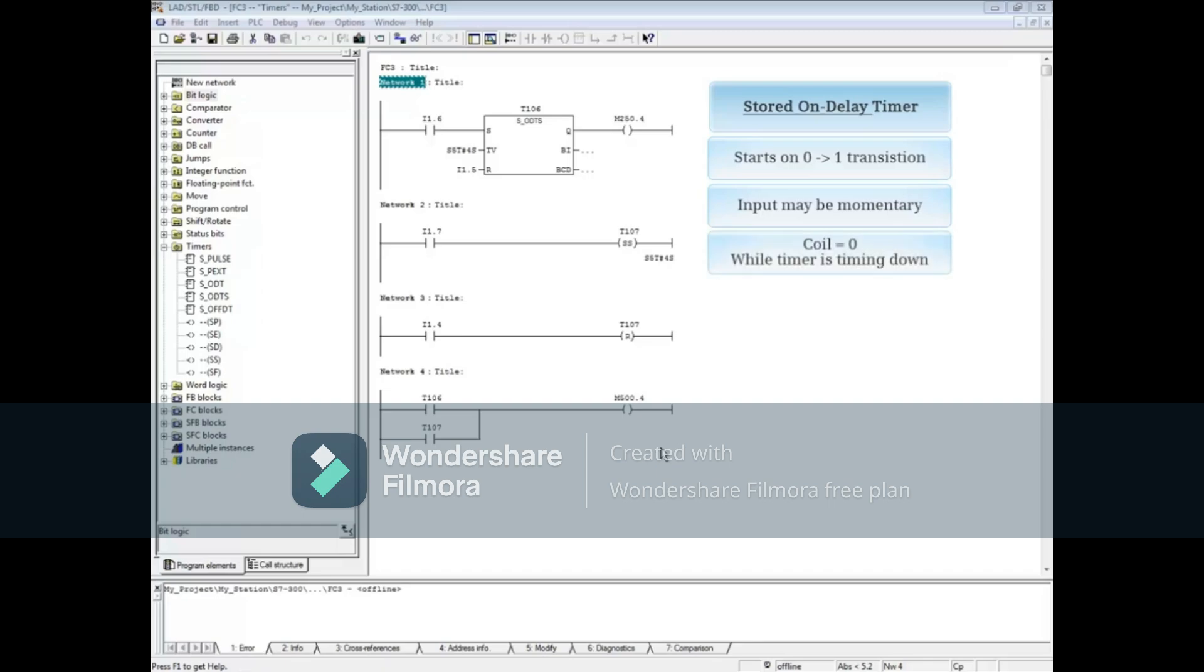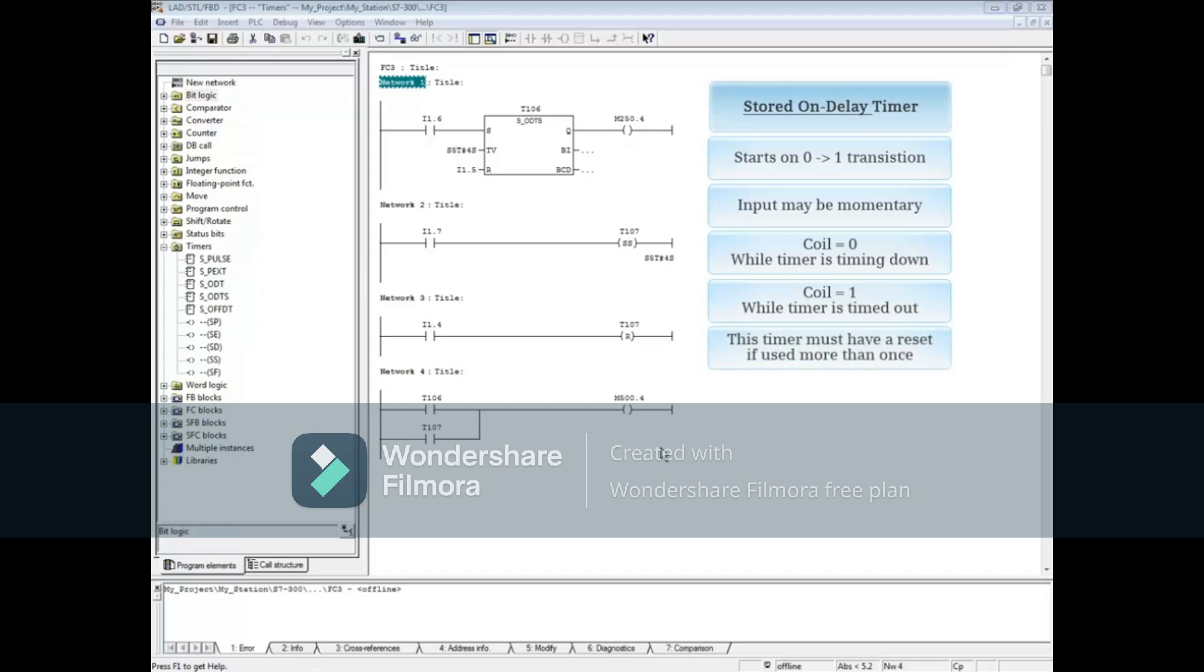The coil is 0 or false while the timer is timing down. The coil is 1 or true when the timer has timed out. This is the only S7 timer that must have a reset if it is to be used more than once.